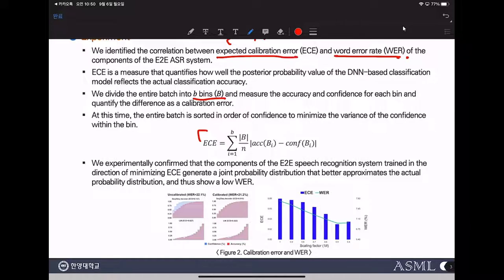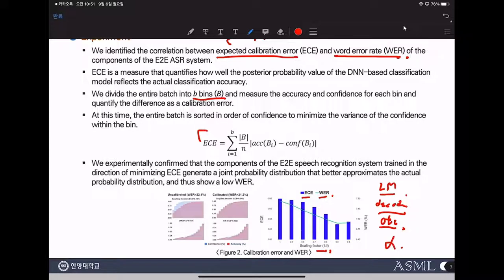We calculate WER and ECE for every scaling factor, and we find that when ECE is lower, we get better WER. So we need to calibrate every component of the end-to-end system, including the language model, decoder, and CTC. The key benefit is that we don't need to empirically find the alpha value as in the weighted-sum method. It is not very difficult to train and does not require much extra computation. This linear scaling function has so few parameters that we don't need a large validation set. We compare our proposed method with the label smoothing method in experiments.